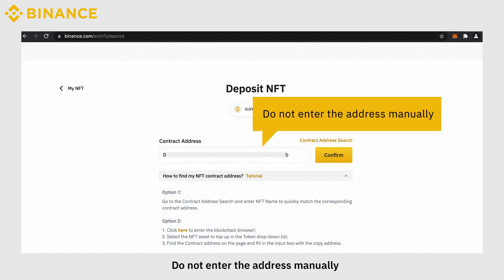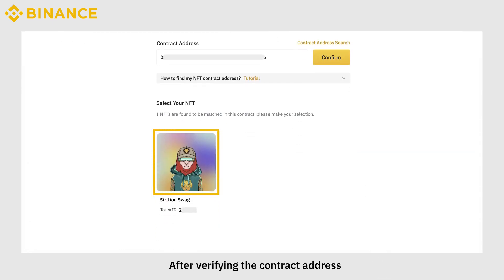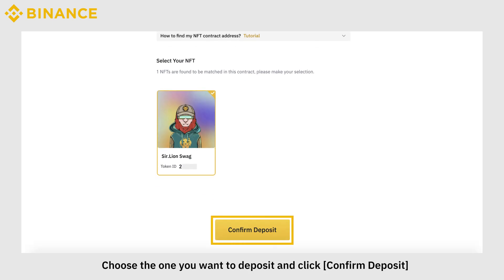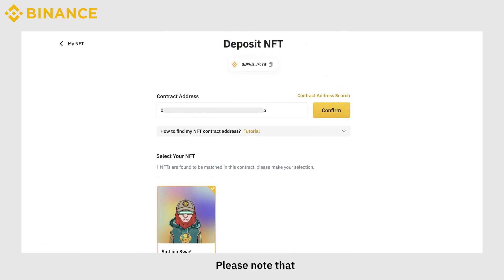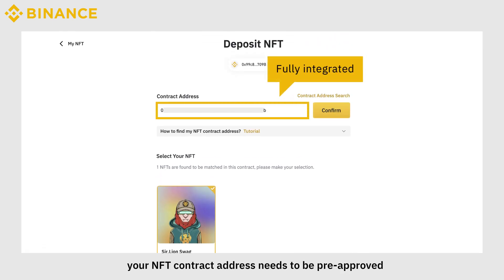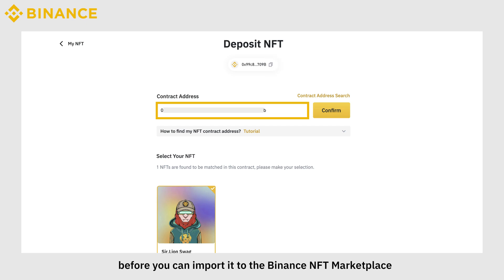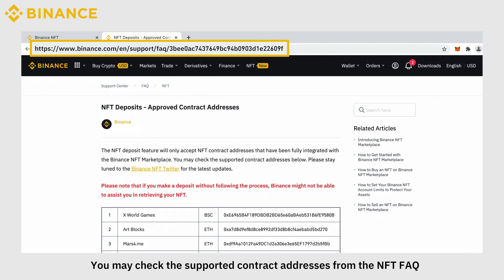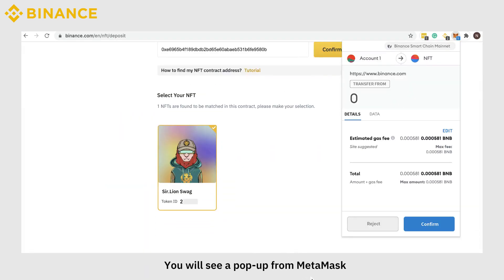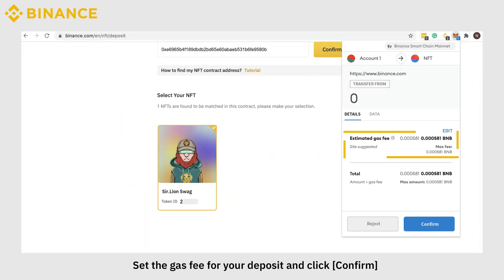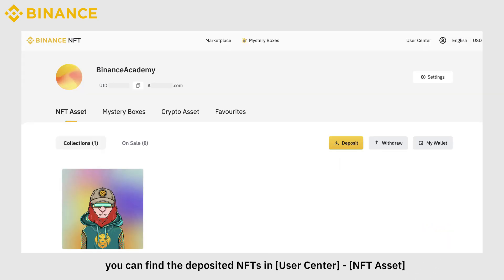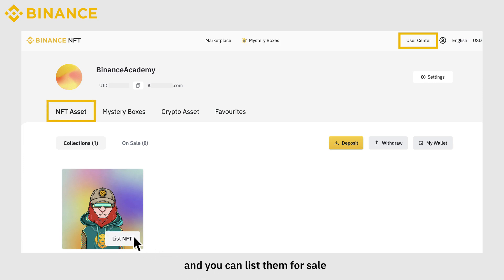Do not enter the address manually. After verifying the contract address, you will see your NFTs. Choose the one you want to deposit and click Confirm Deposit. Please note that your NFT contract address needs to be pre-approved before you can import it to the Binance NFT marketplace. You may check the supported contract addresses from the NFT FAQ. You will see a pop-up from MetaMask. Set the gas fee for your deposit and click Confirm. Once the process is complete, you can find the deposited NFTs in User Center NFT Asset, and you can list them for sale.